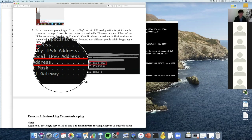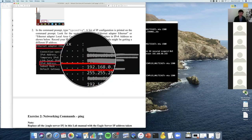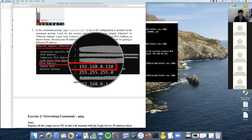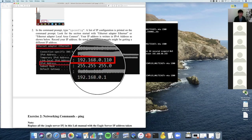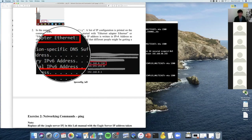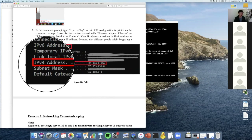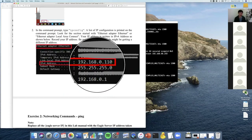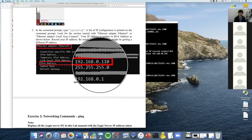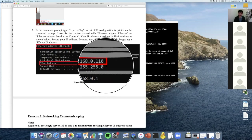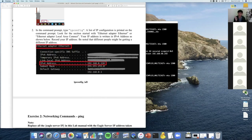In the exam, you might be given this output and asked what the IP address of the machine is. We only focus on IPv4, so you don't care about any IPv6 stuff here. The IPv4 address for my case is 192.168.0.110 — this is a dynamic IP given by the router. I'll pick one of you to tell me your IP address.